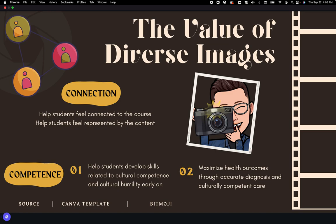So why use diverse images specifically? It fosters connection to course material for students and helps students feel represented by the content and the course. I am a white masculine-presenting transgender person and I have a very narrow perspective. I put my bitmojis in my lectures — they're always white. Adding diverse images can help students feel welcome, and I teach in a school of nursing so there's also a competence component. It helps students develop skills related to cultural competence and cultural humility, and helps people think about different groups and backgrounds they don't belong to.